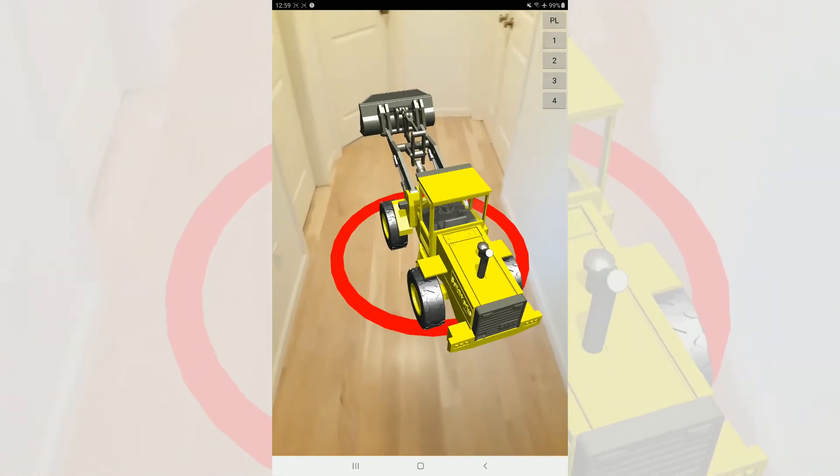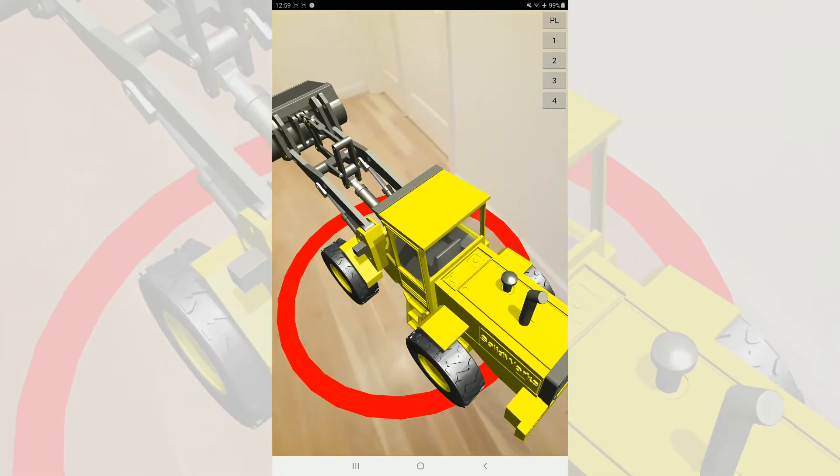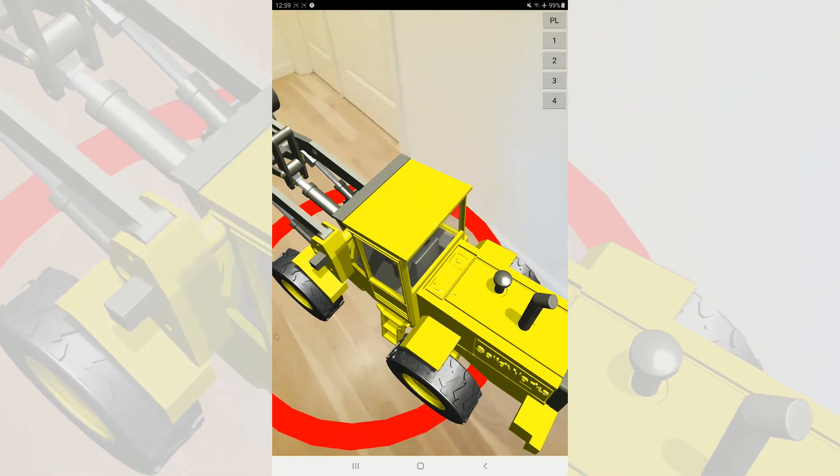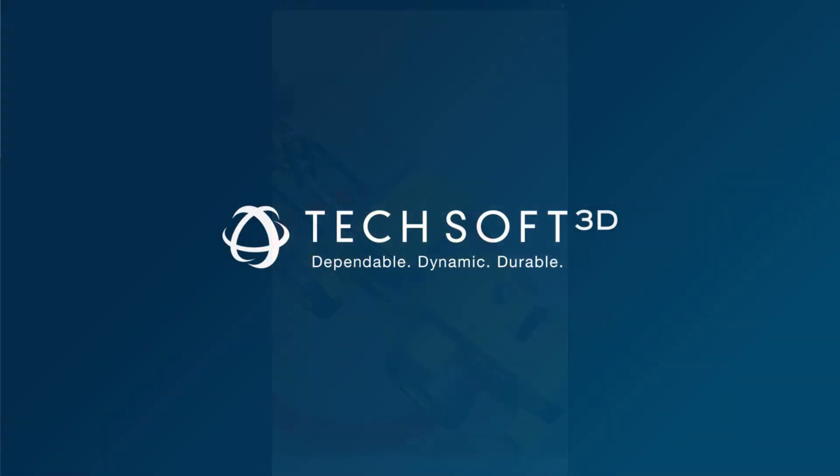Make sure you follow or subscribe for the latest at Techsoft 3D and leave any comments regarding the software tools we're providing.